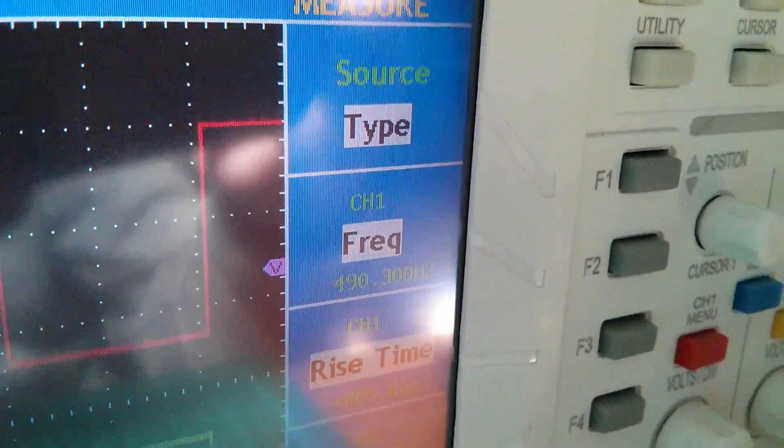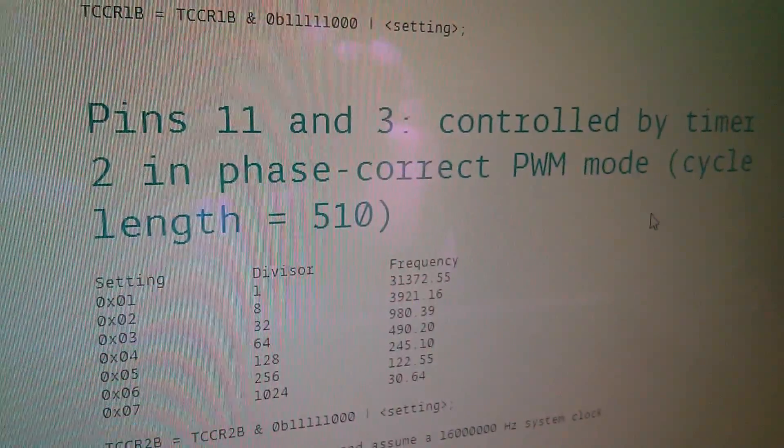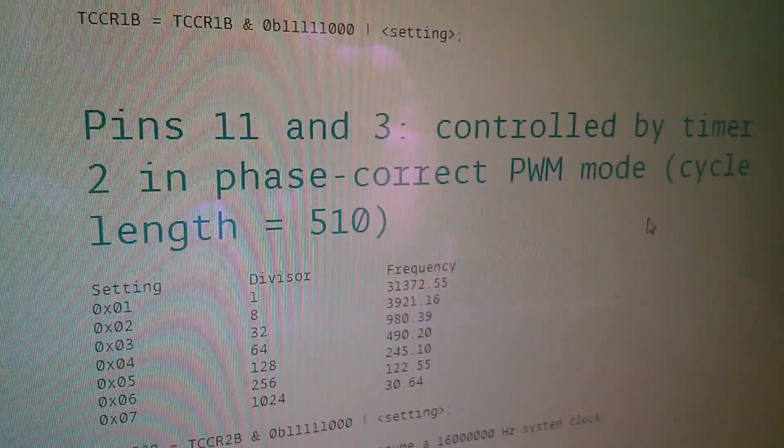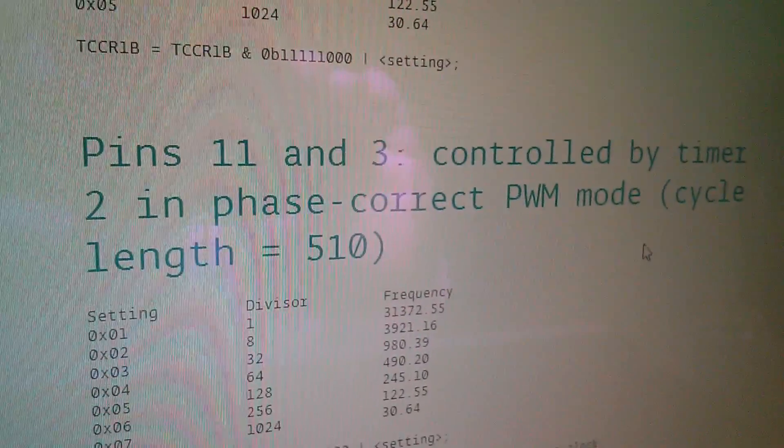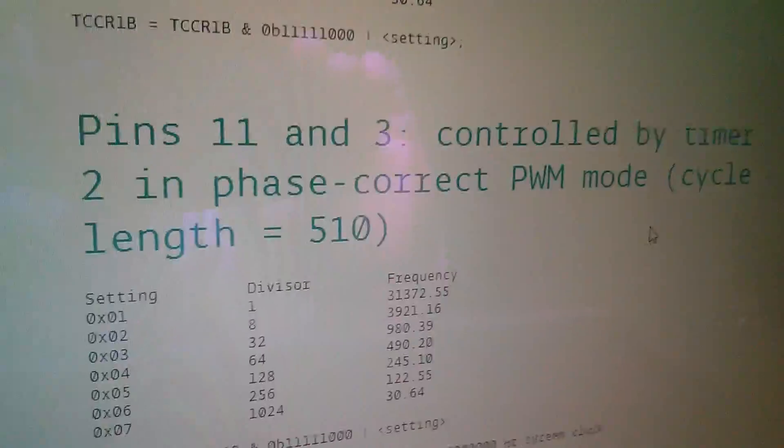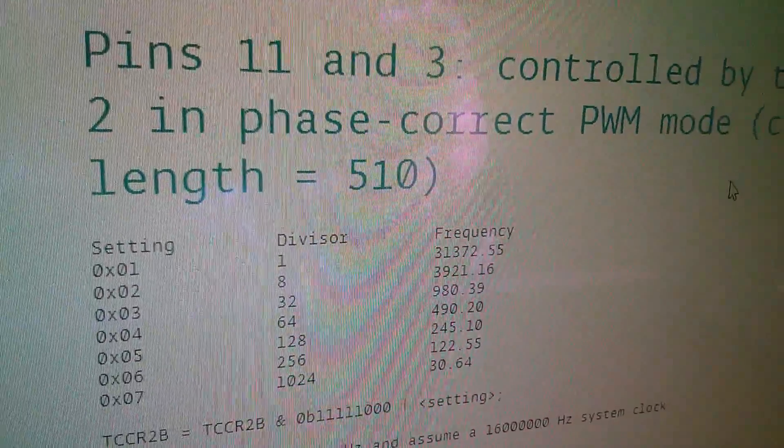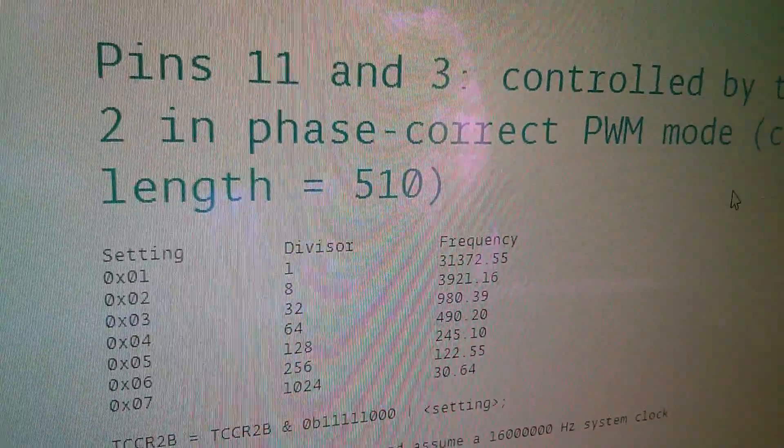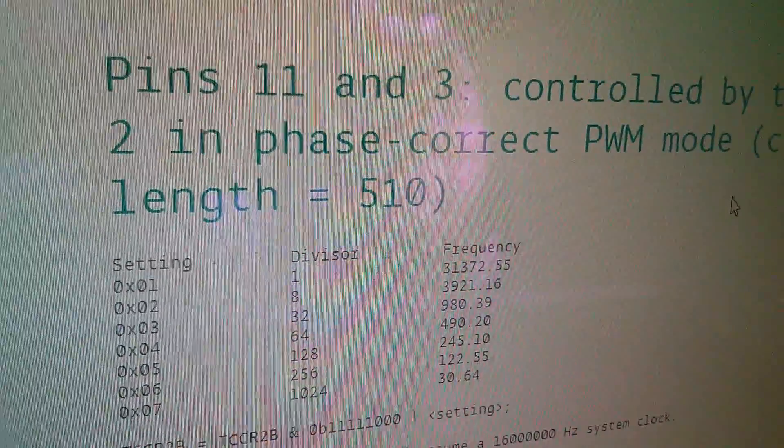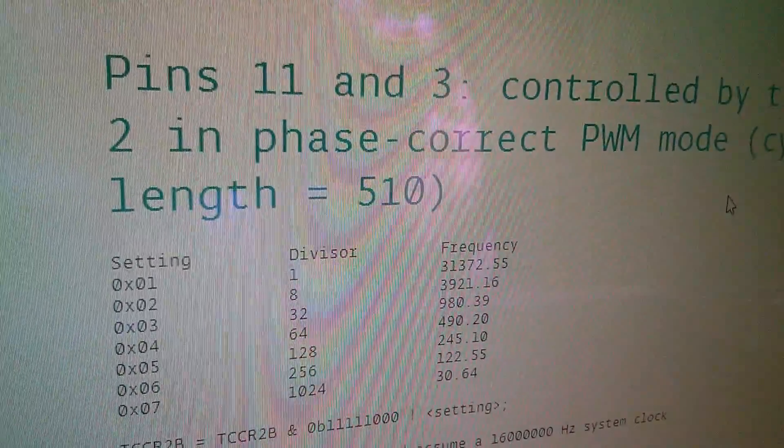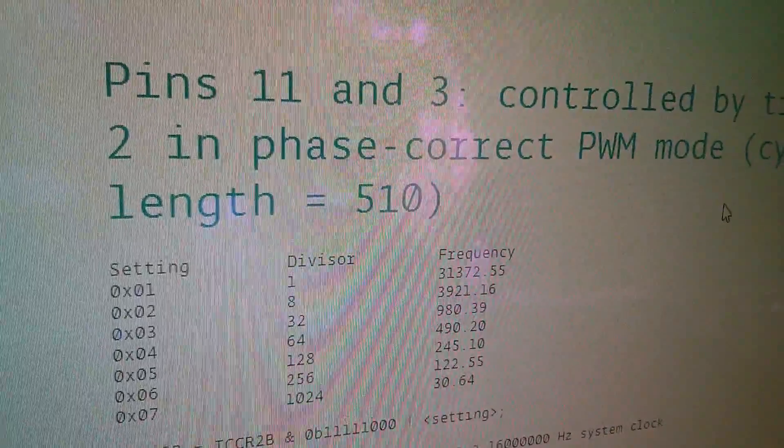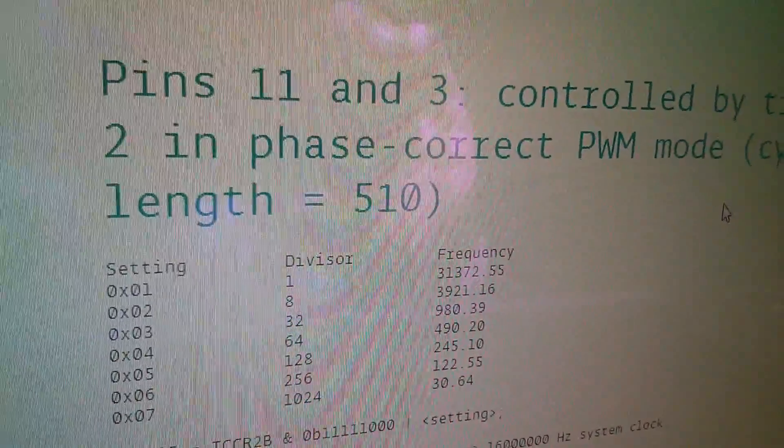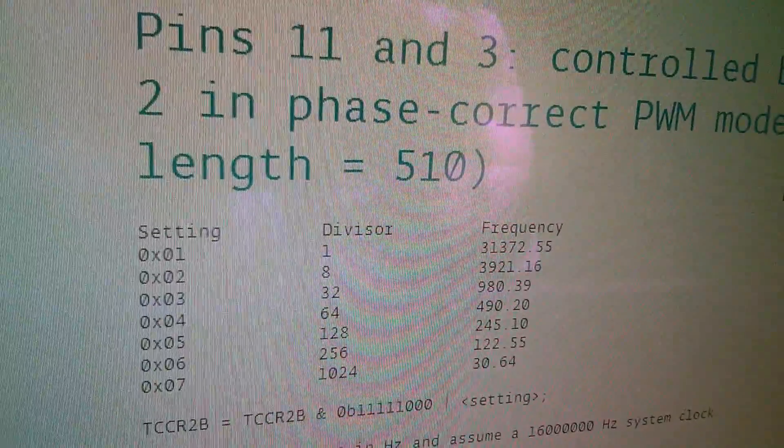490.3 hertz. So here we are again on the cheat sheet. Pins 11 and 3 controlled by timer 2 in phase correct PWM mode. There's the 490 hertz against the divisor of 64. But for a charge pump we probably want that a bit quicker so I'm actually going to stick this up to the maximum frequency of 31 kilohertz. I want a divisor of one.